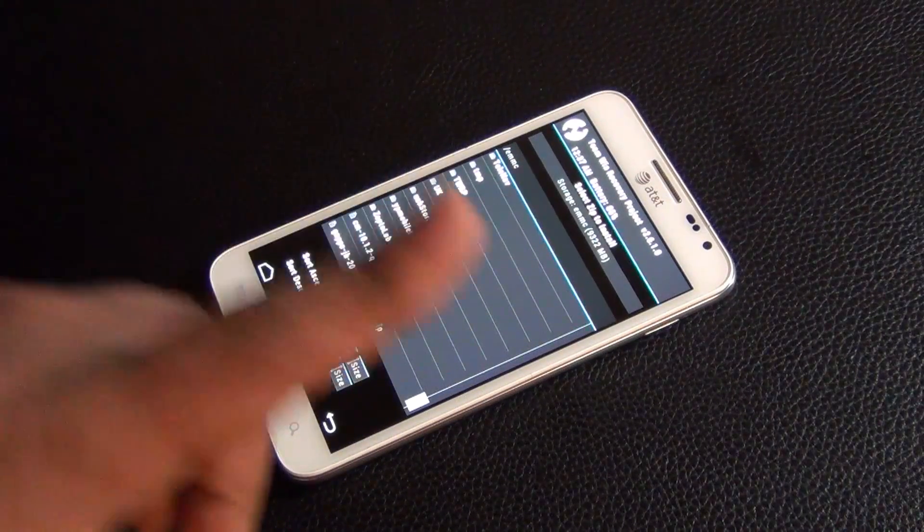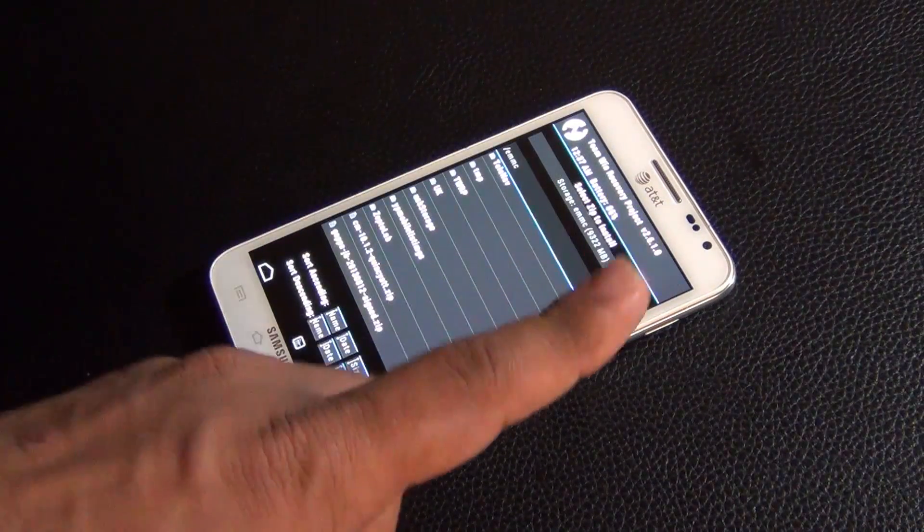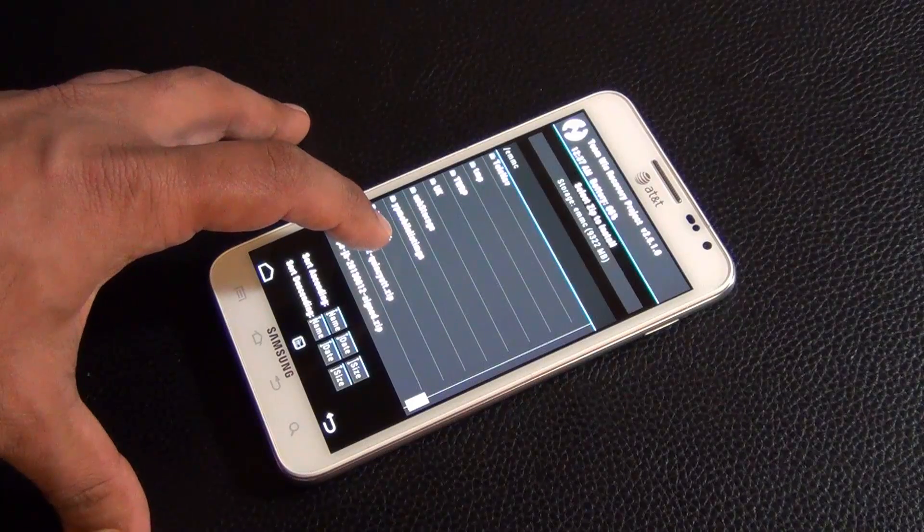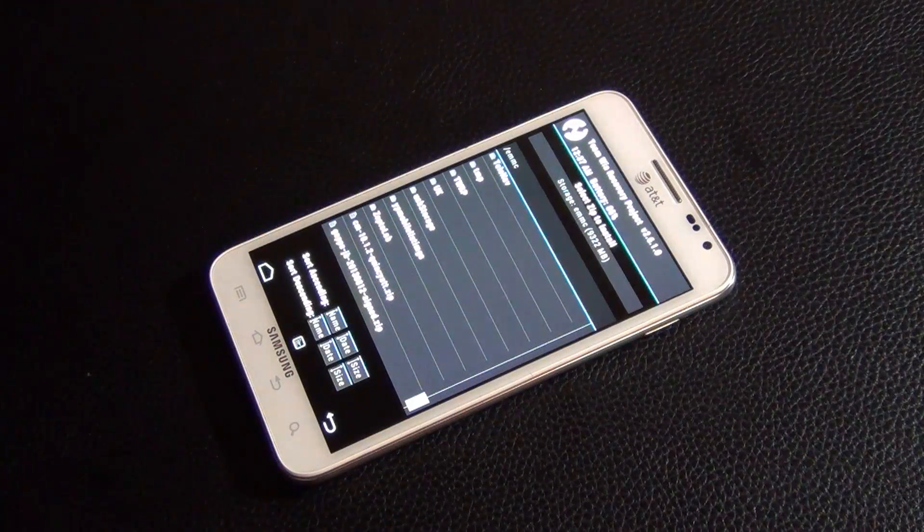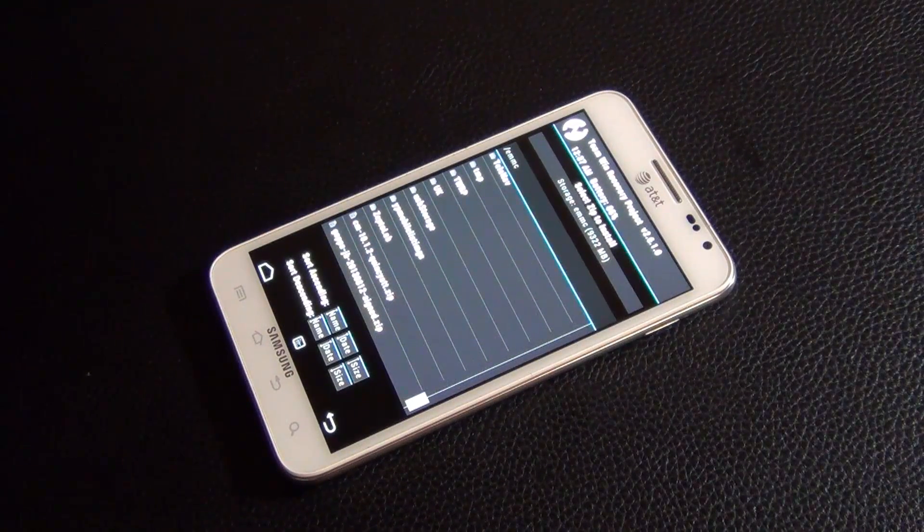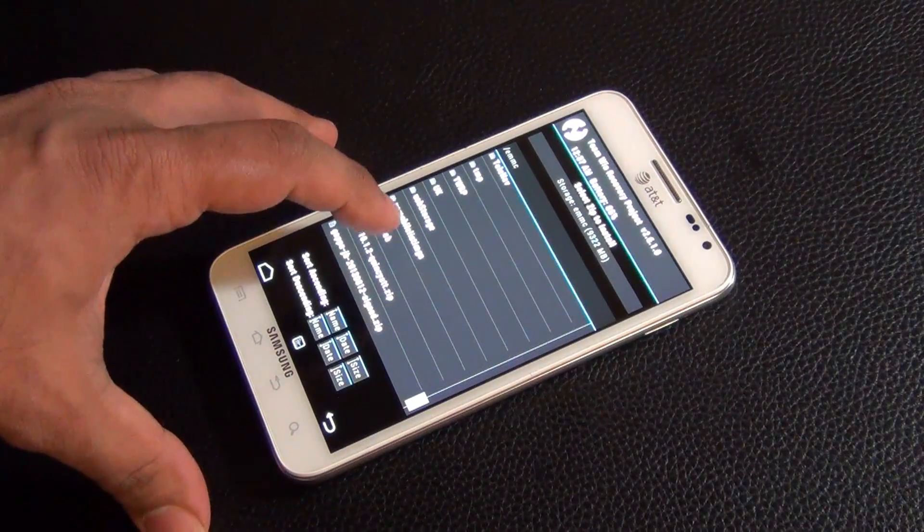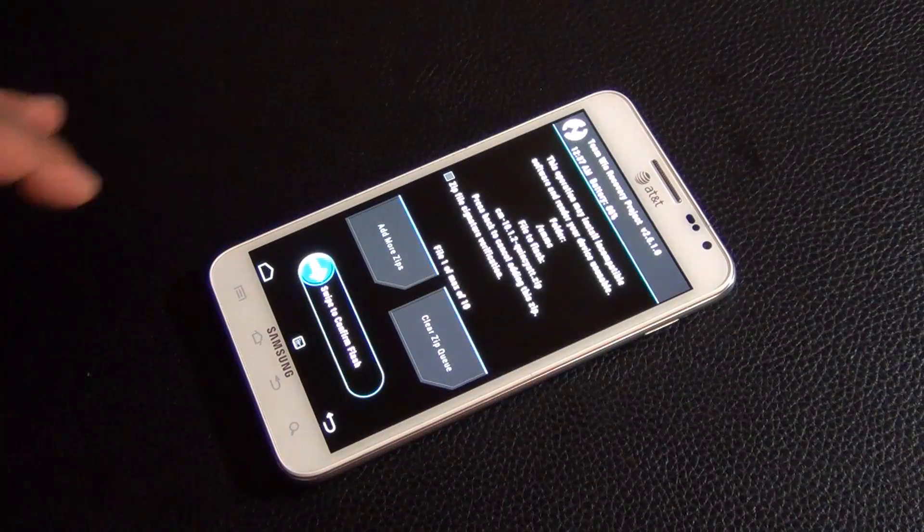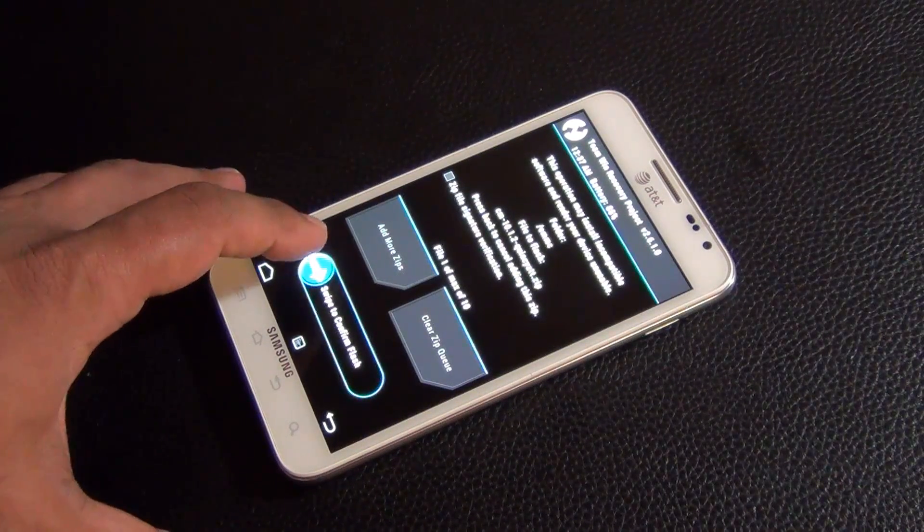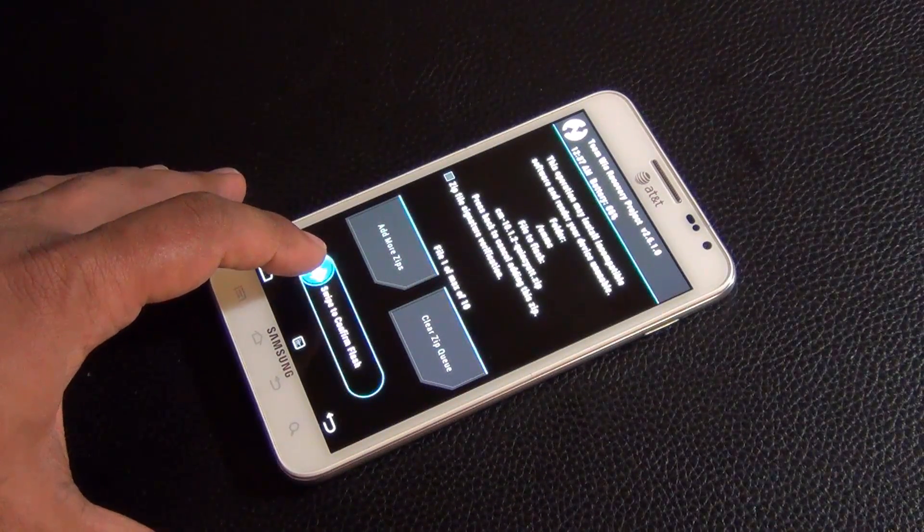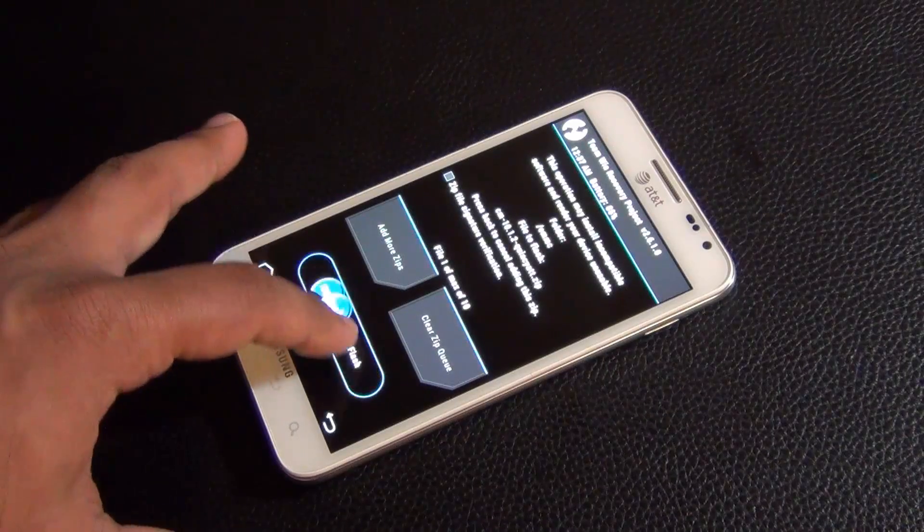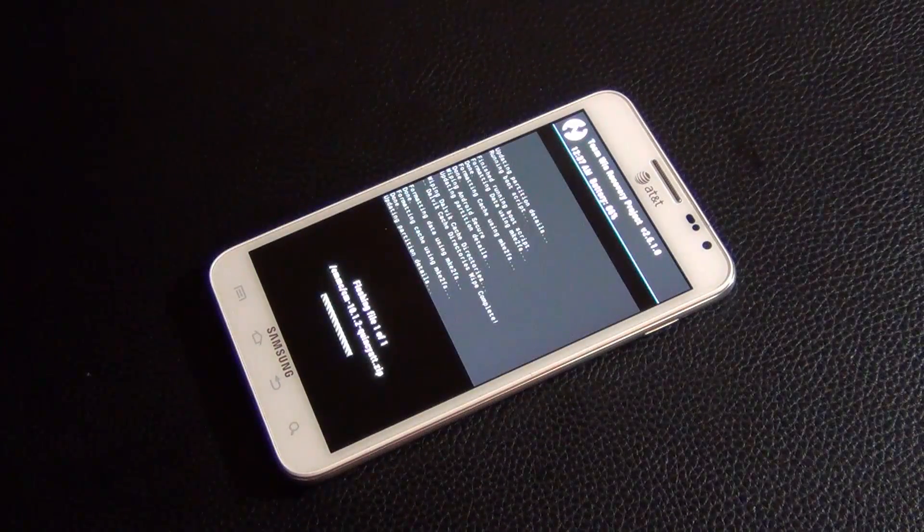Here are the two files we copied over, the CM and the Gapps. The first one you want to install is the CyanogenMod. That's the actual Android Jellybean operating system. So tap that, and what you want to do is all you do is you swipe to confirm the flash, swipe to confirm.